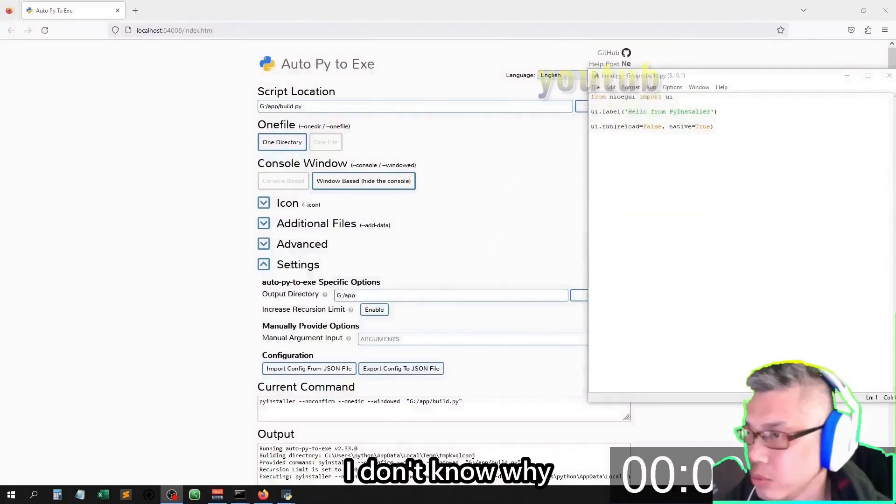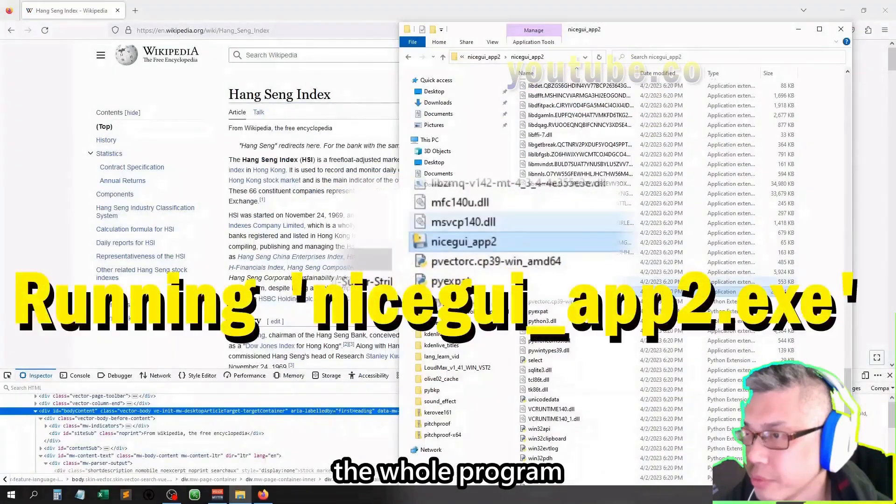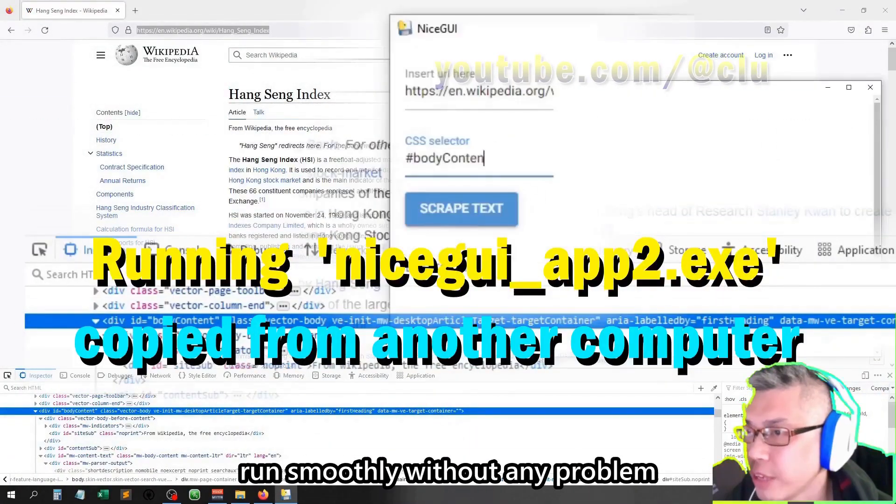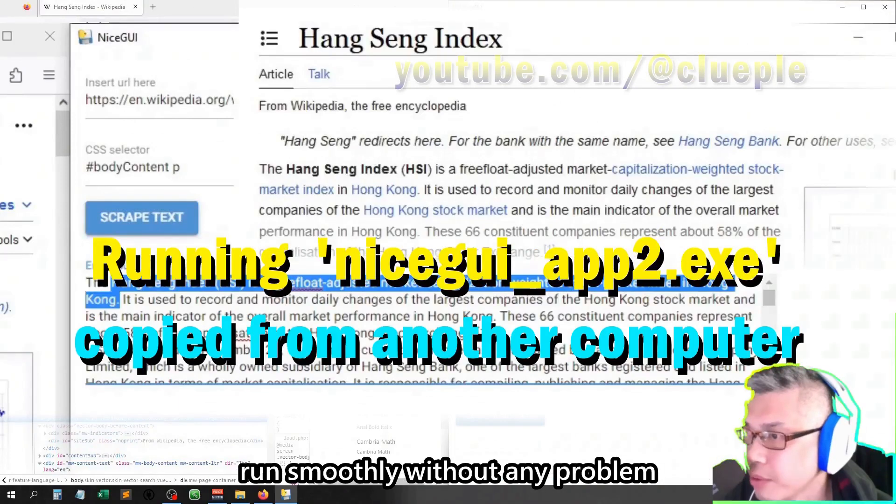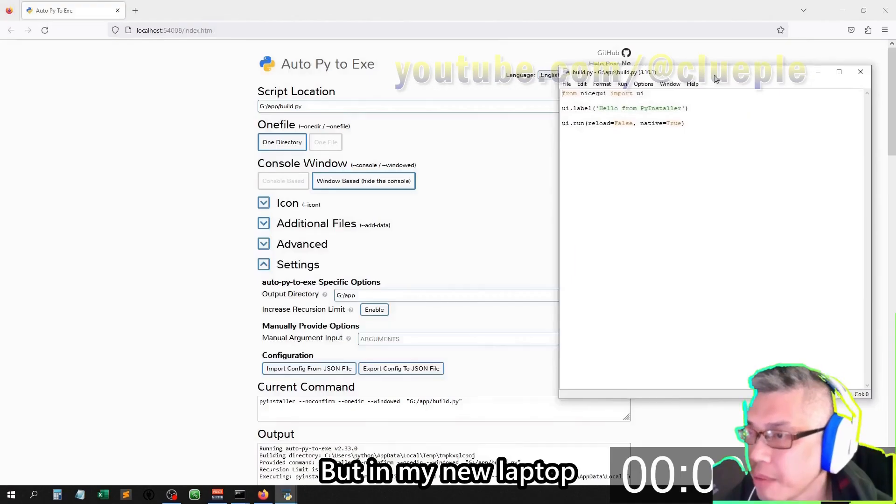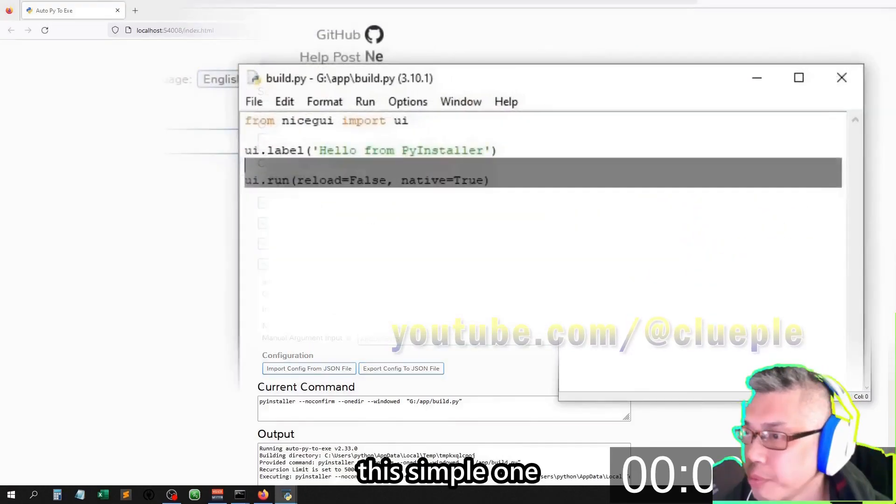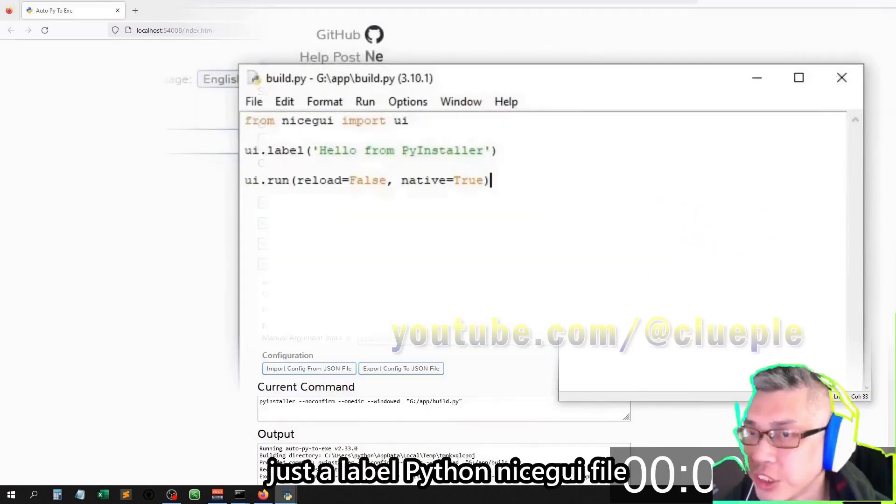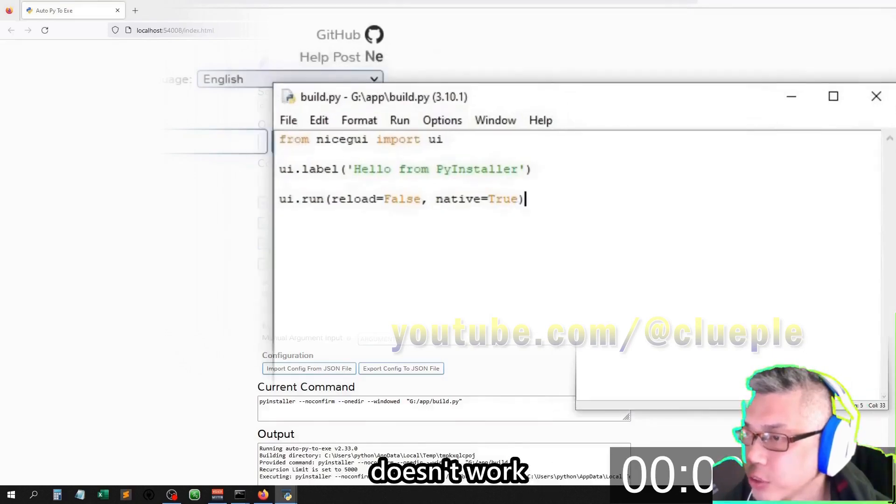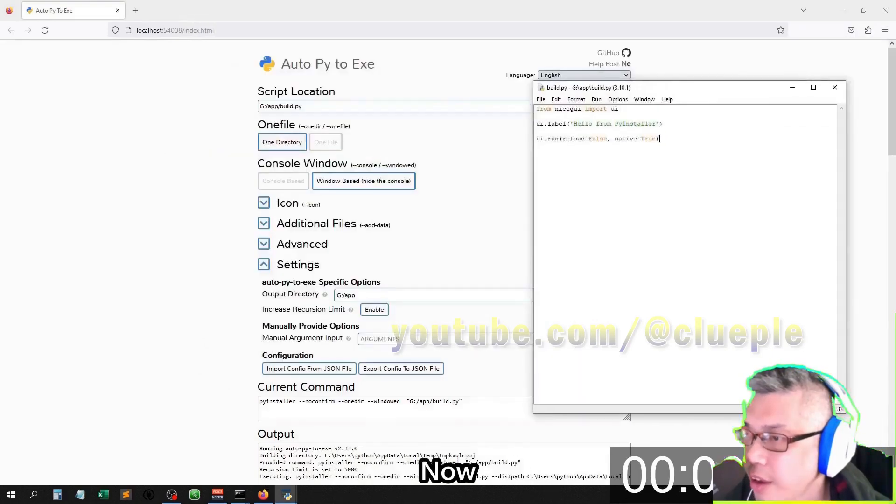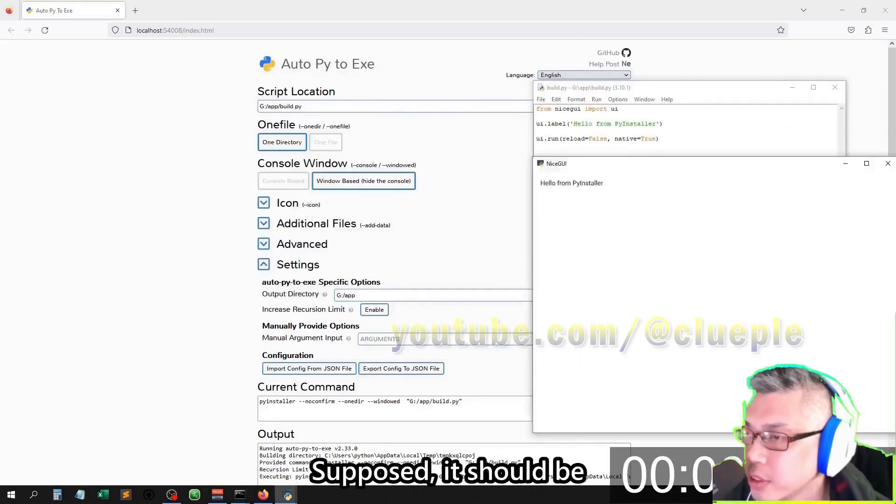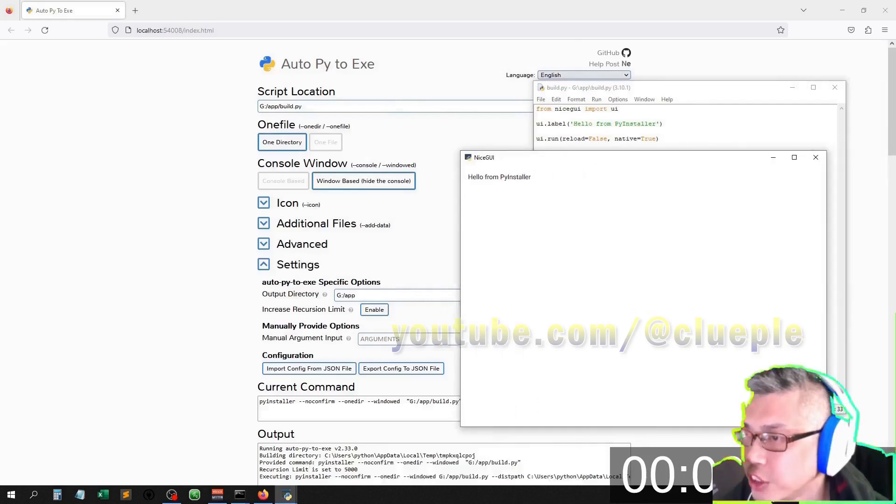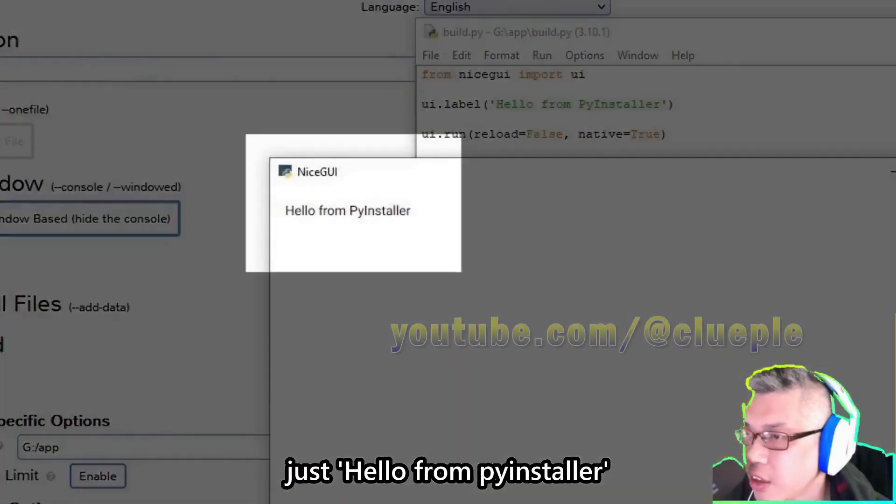I don't know why the whole program can be run smoothly without any problem on my old computer, but in my new laptop, this simple one, just a label Python .py file, doesn't work. Now F5 to run it. Suppose it should be just 'hello from pyinstaller'.